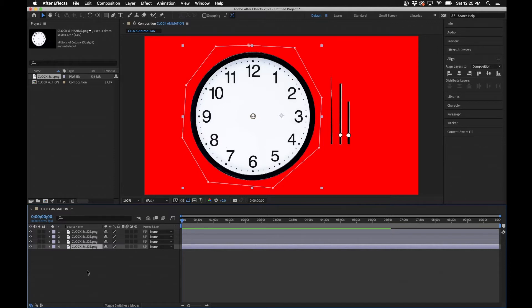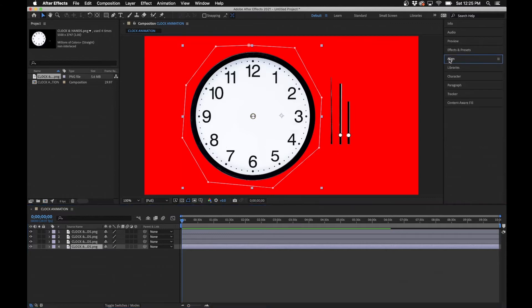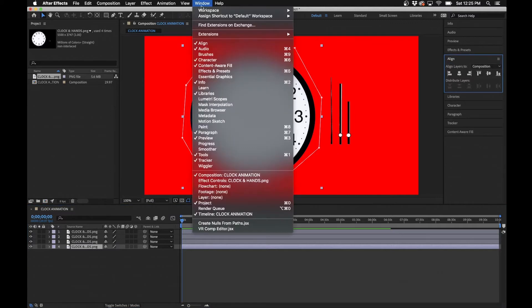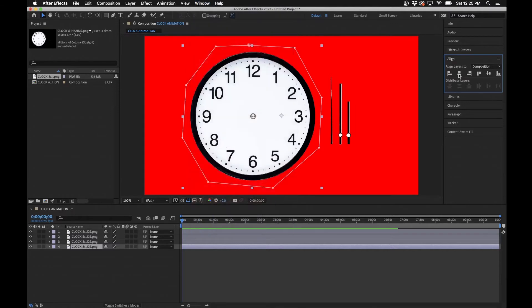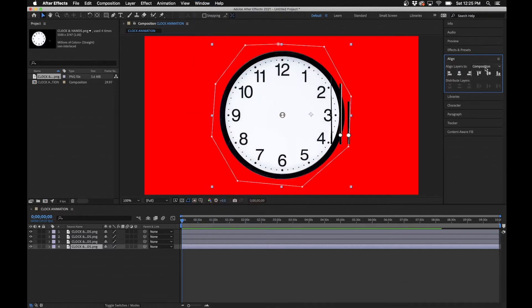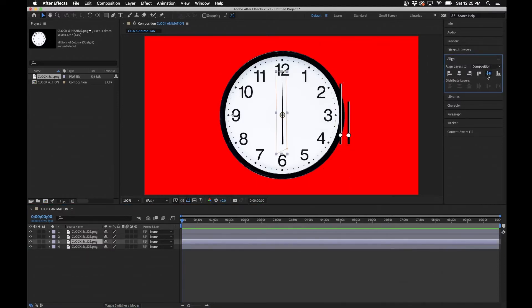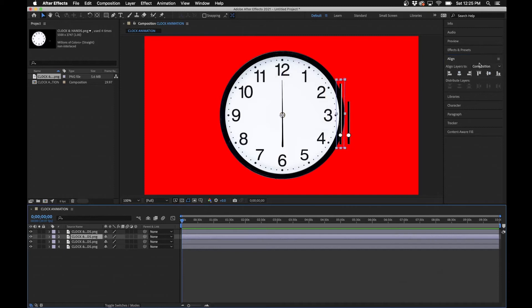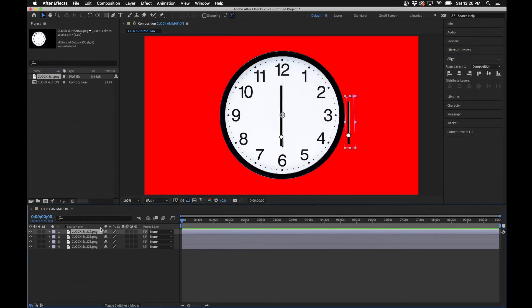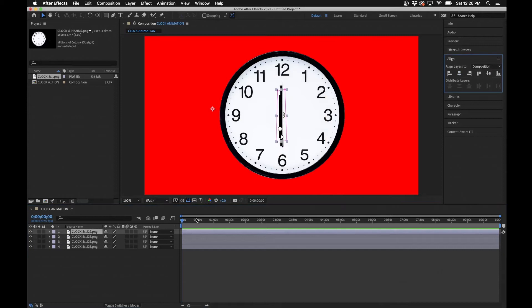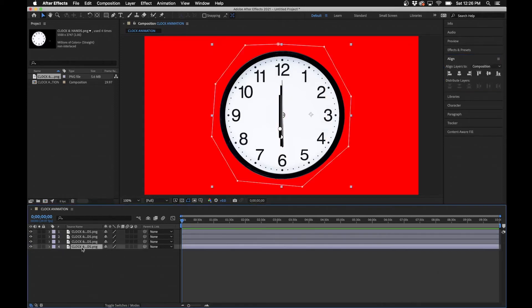So now you should have four different layers that are masked individually — if you solo one, you'll notice each one is separated. The next step is to center all of these to the composition. With the bottom layer selected, make sure the Align panel is open (go to Window > Align if you can't see it). Align each layer to the center both vertically and horizontally relative to the composition. Do this for all four layers so everything is centered.